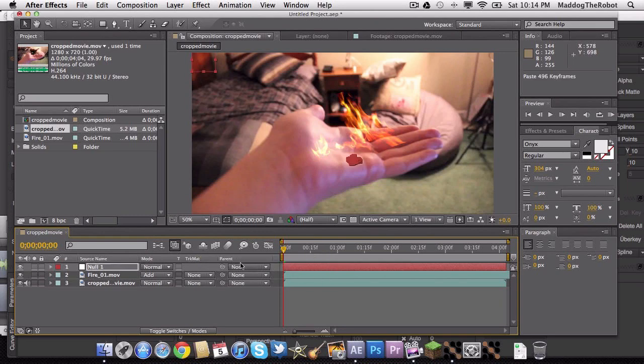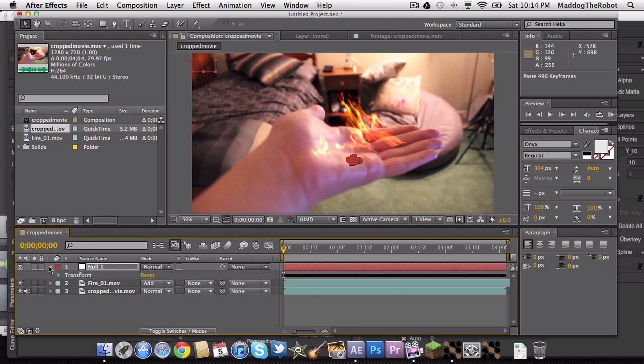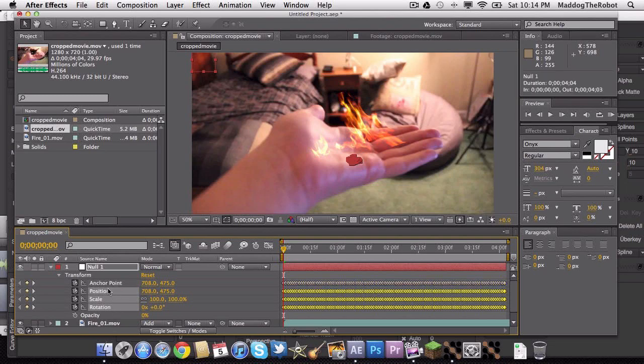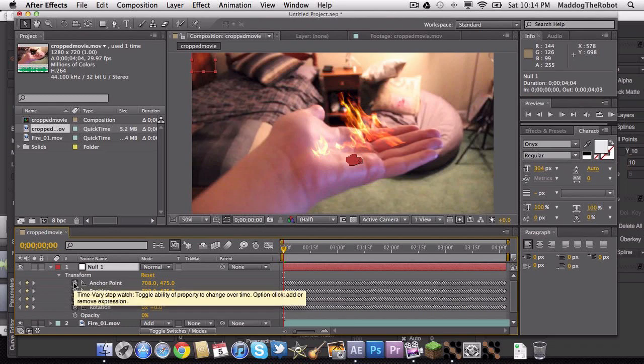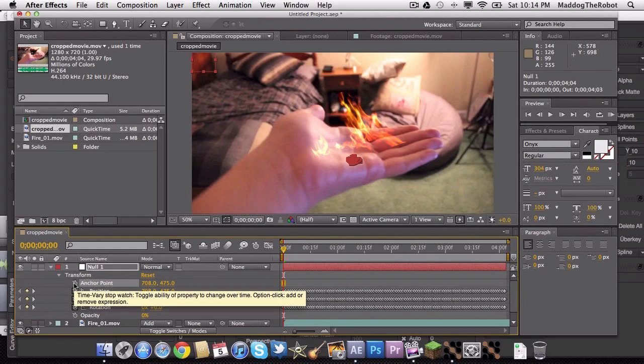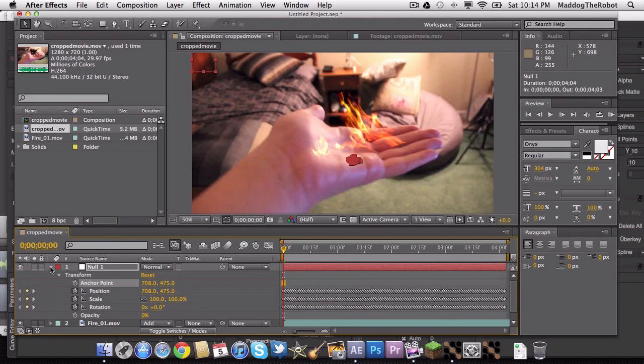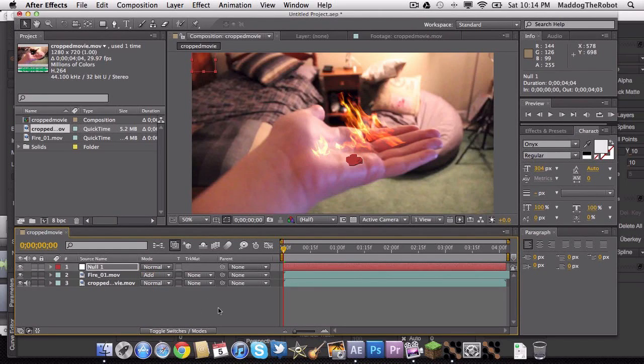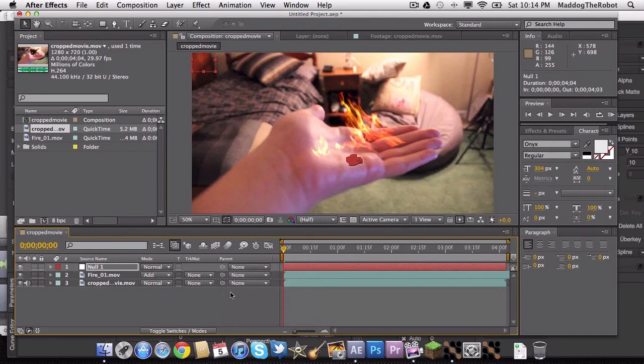And then what you want to do is, under the Null Object, go to Null, Transform. And you see how several of these are selected. Press Command, go on each of the names and deselect all of them. Then, go to Anchor Point and click on the Stopwatch. Now, what you just did there just did many things that you will be happy about. I don't quite know.